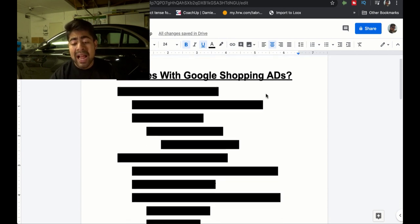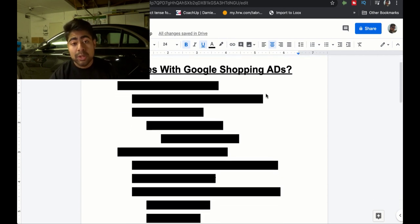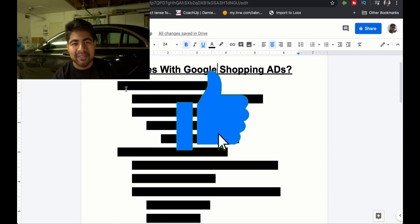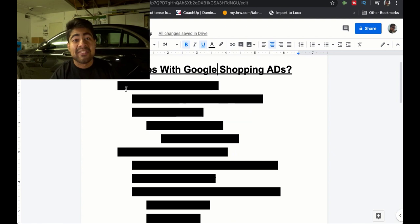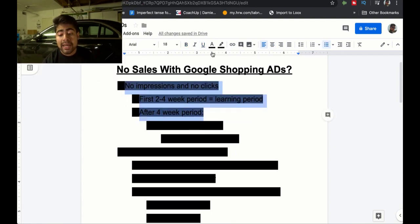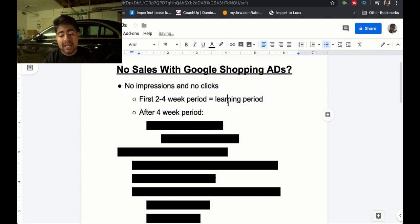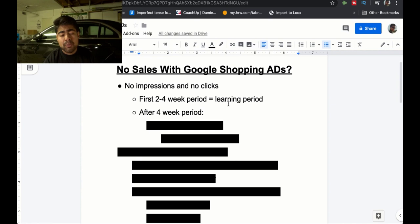The first situation as to why you're not getting any sales with Google Shopping ads is the no impressions and no clicks problem. This is one of the most common problems I frequently get asked about in my Instagram DMs — they've been running Google ads for maybe two to four weeks, but there are no impressions and no clicks, which of course leads to no sales.